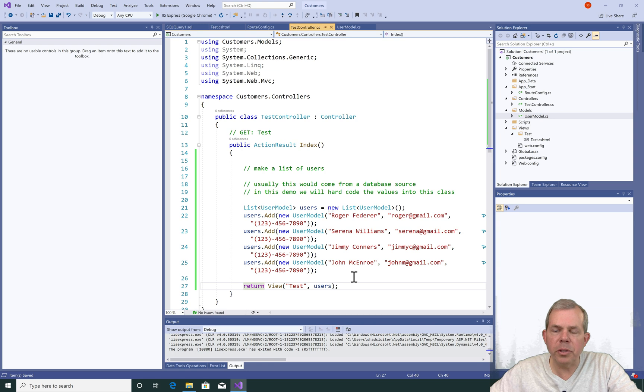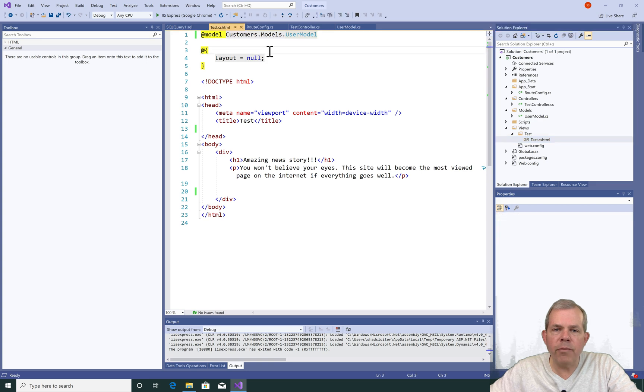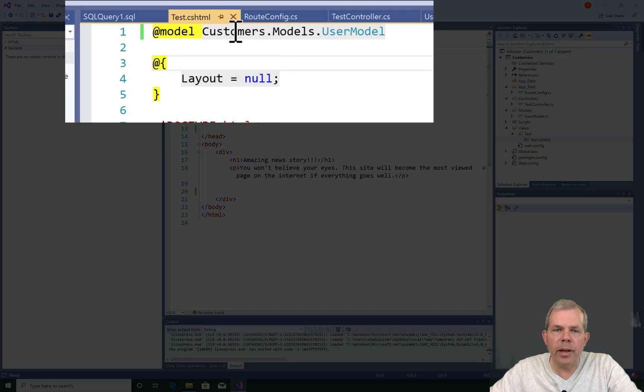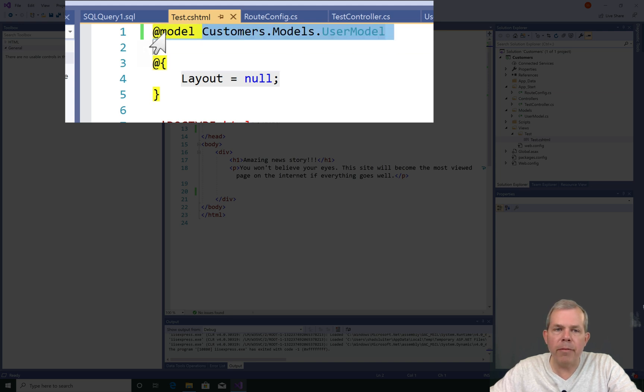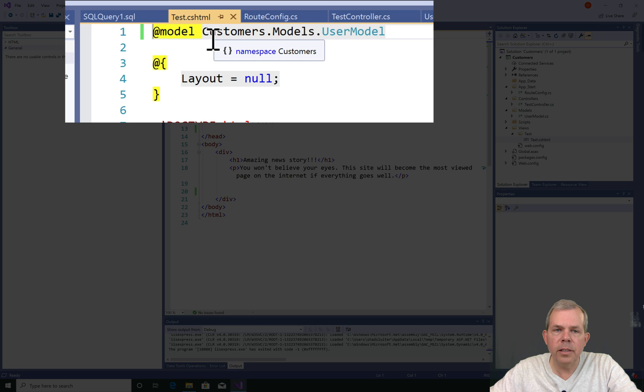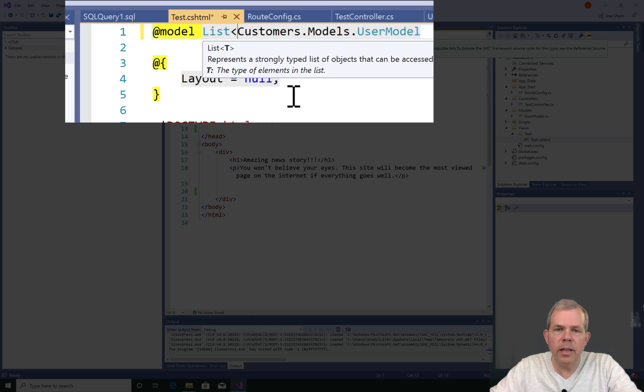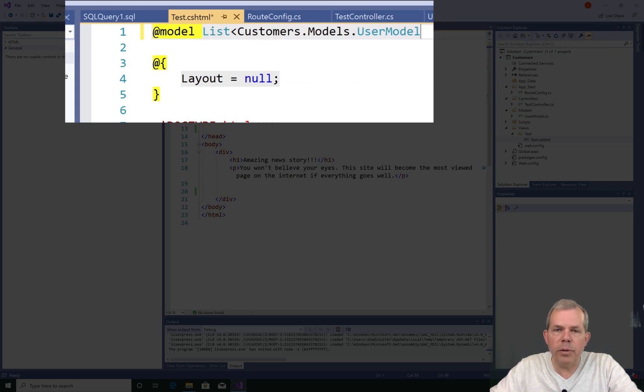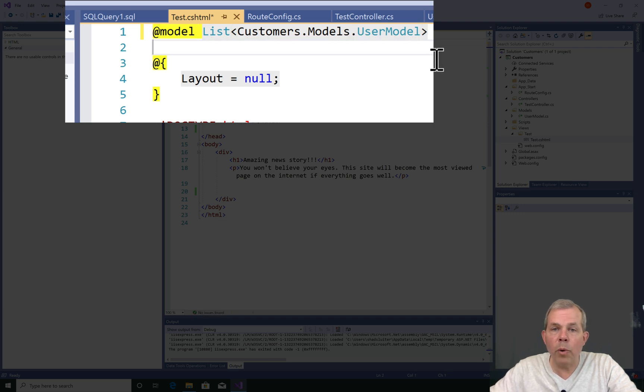All right, it's time to switch to the view. Let's see what's going on in the test view. In the original design for this model, I said I am expecting a model of a user, which is a single user. I'm going to modify that now and change this into a list. Right here at the beginning, let's say list, and then I'll put the brackets around it. Now we should expect to see not one user, but multiple.